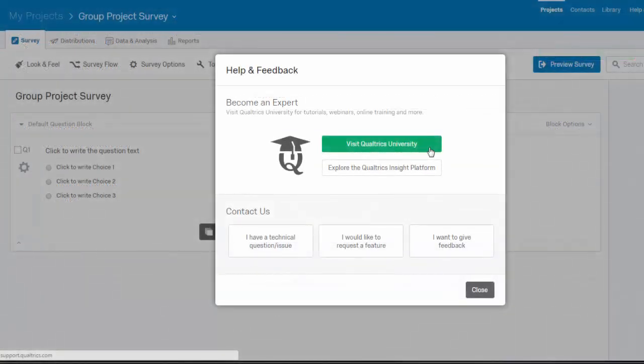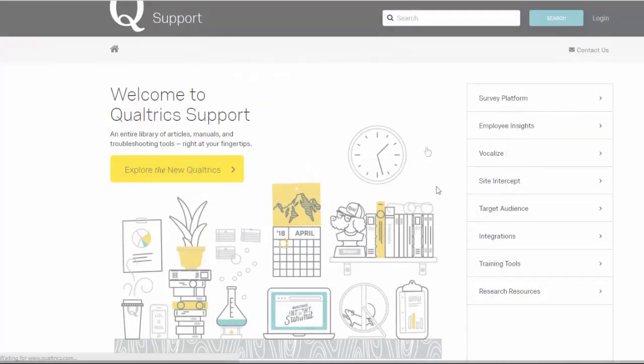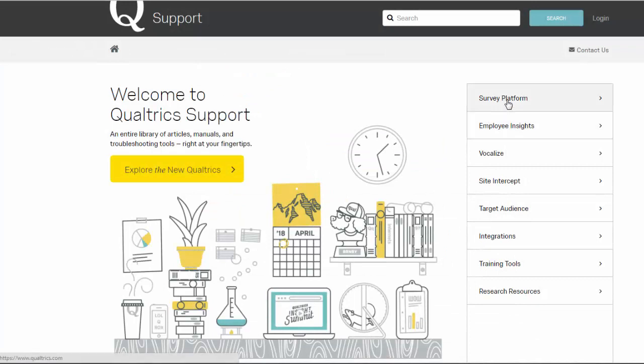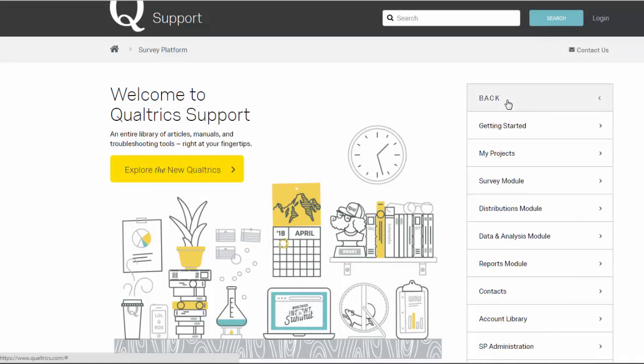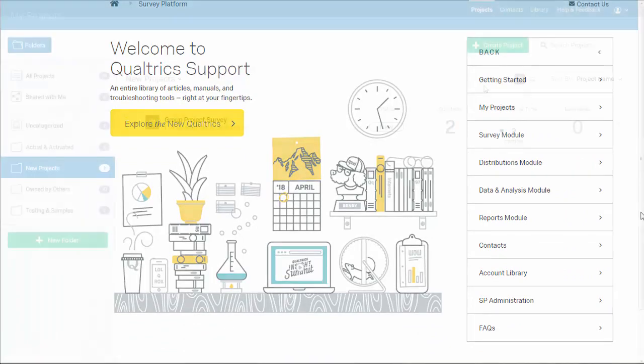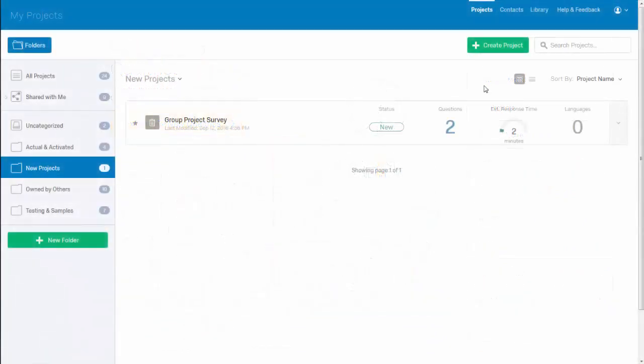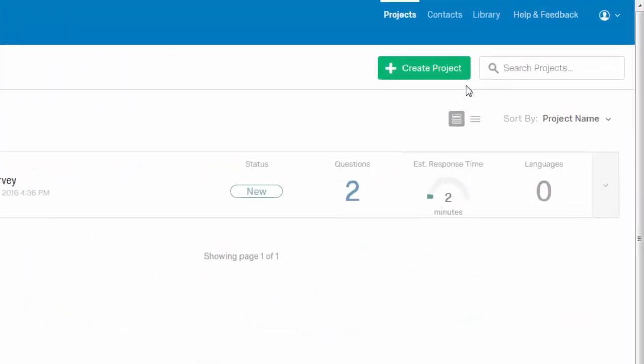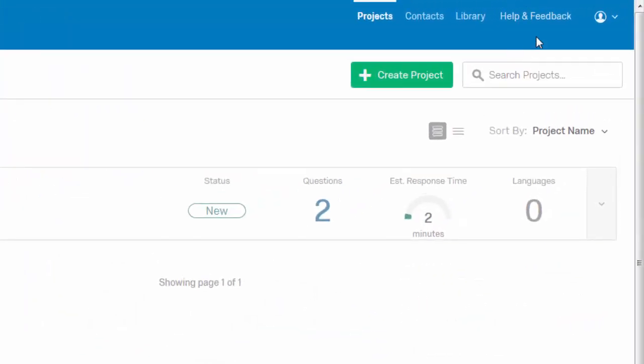Qualtrics also includes free technical support and a large online library of user guides. If you need additional assistance using Qualtrics or would like information about other features of Qualtrics not explored in this video, select the help and feedback link located near the top right of the screen from within Qualtrics.